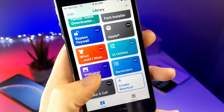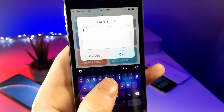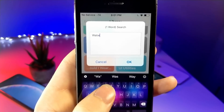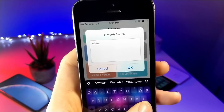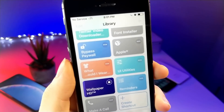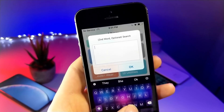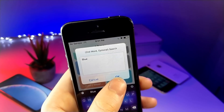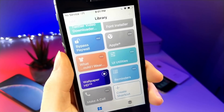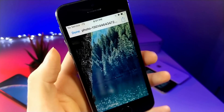This next shortcut actually blew my mind. You type in two words and it will find an HD wallpaper relating to those words. For example, typing in "water" and "blue" gives you a really cool blue wallpaper that contains water. You can type in pretty much any logical combination and it will come up with an HD wallpaper that you can save as your home screen wallpaper.